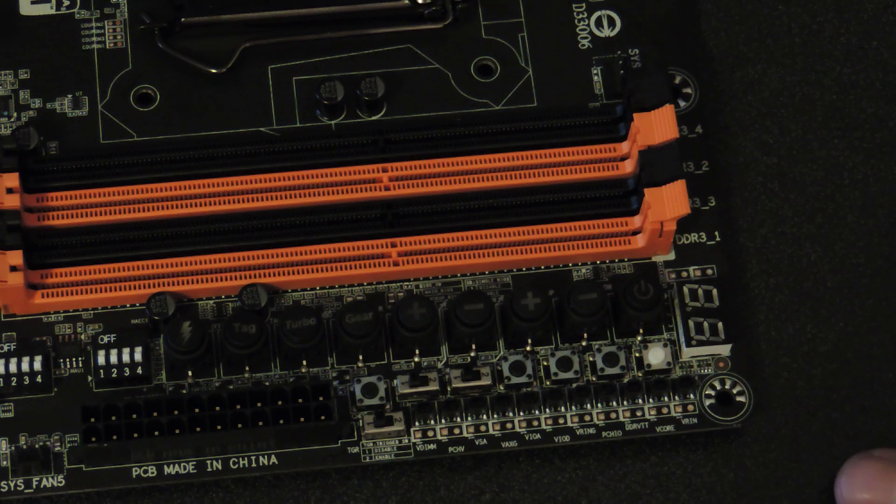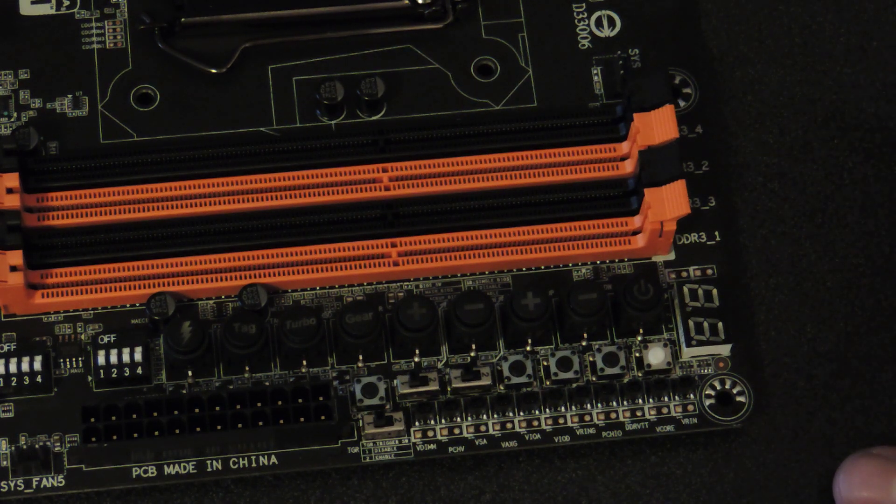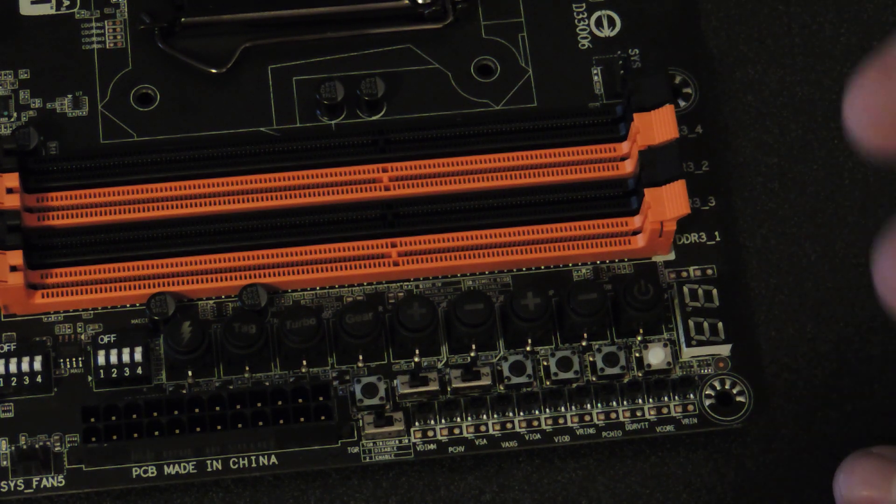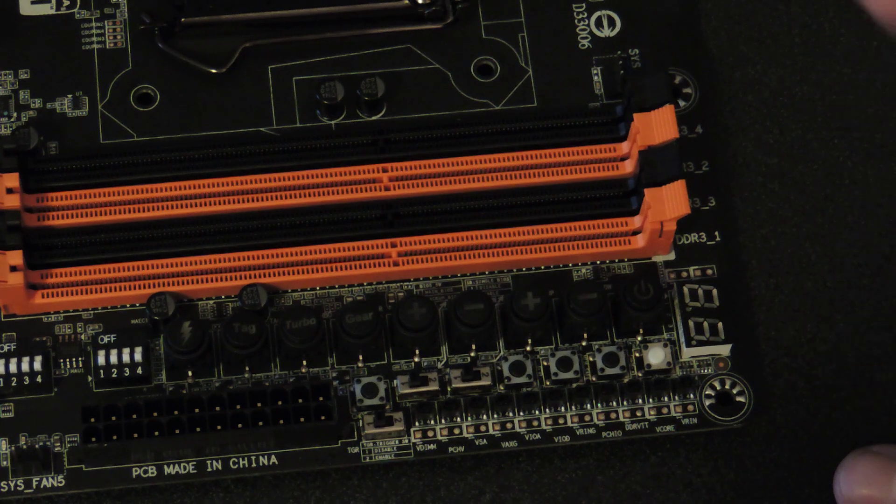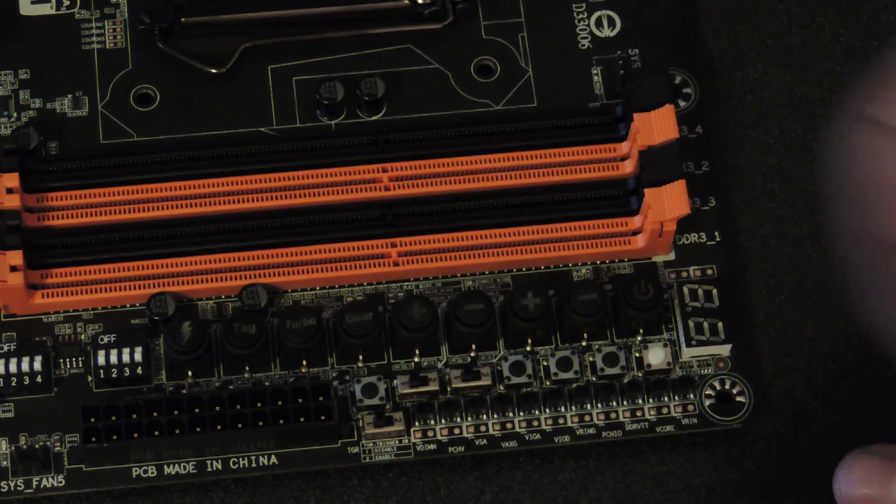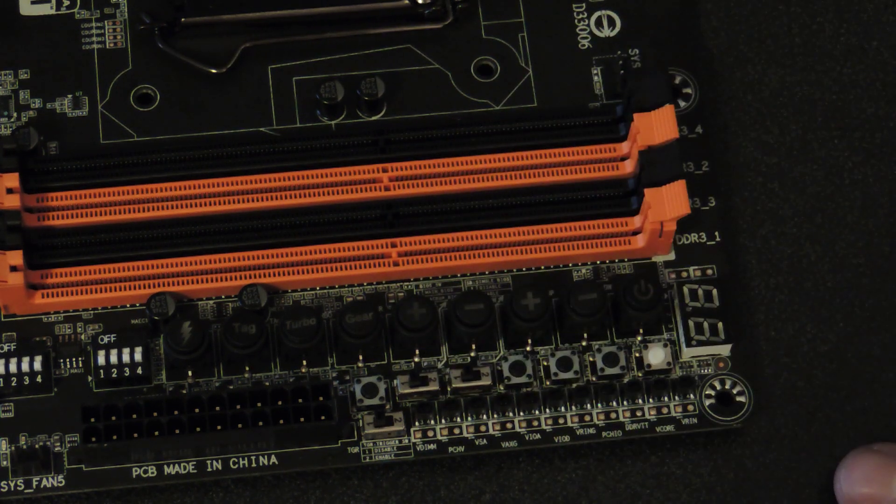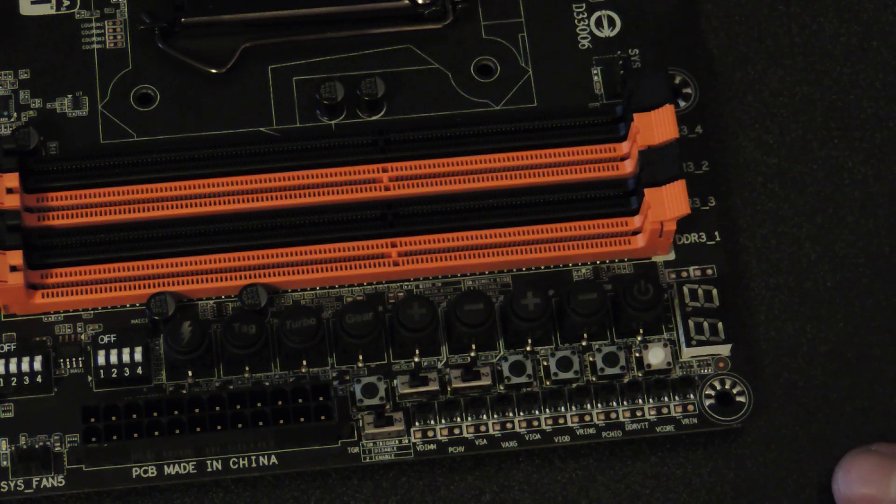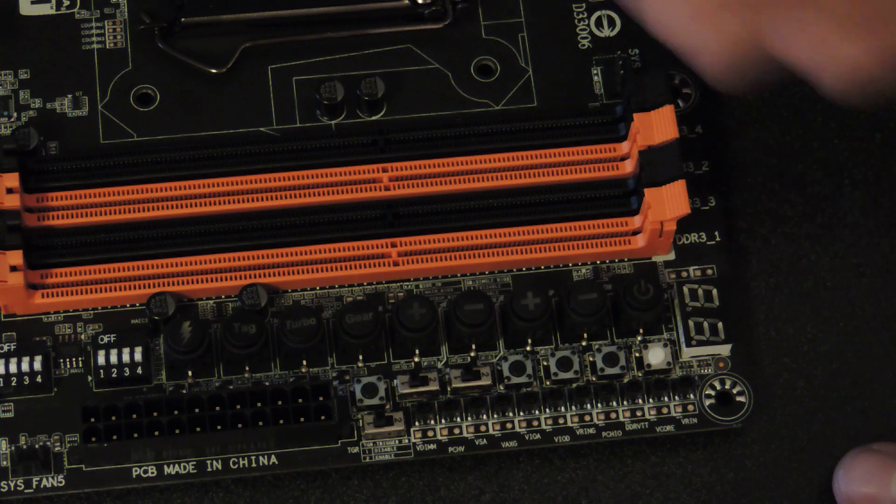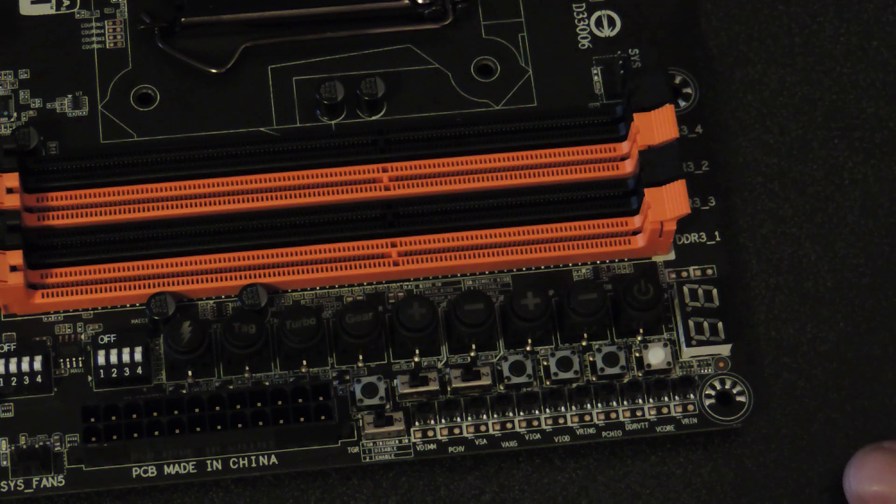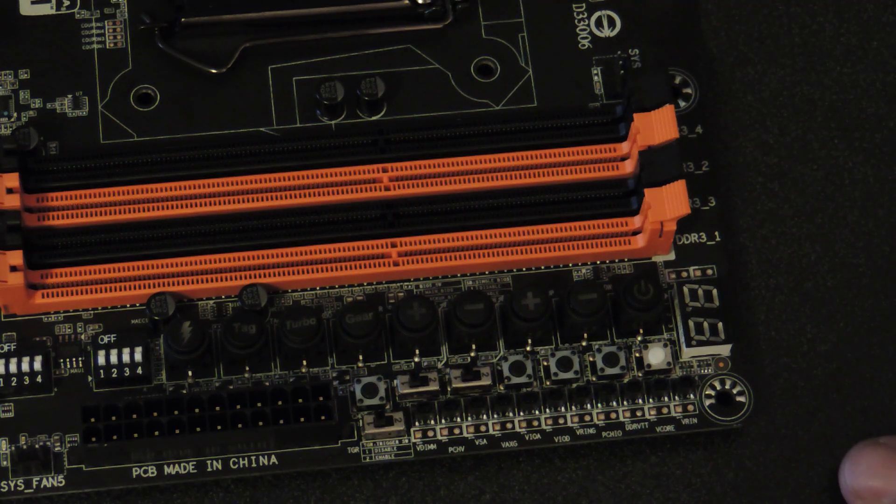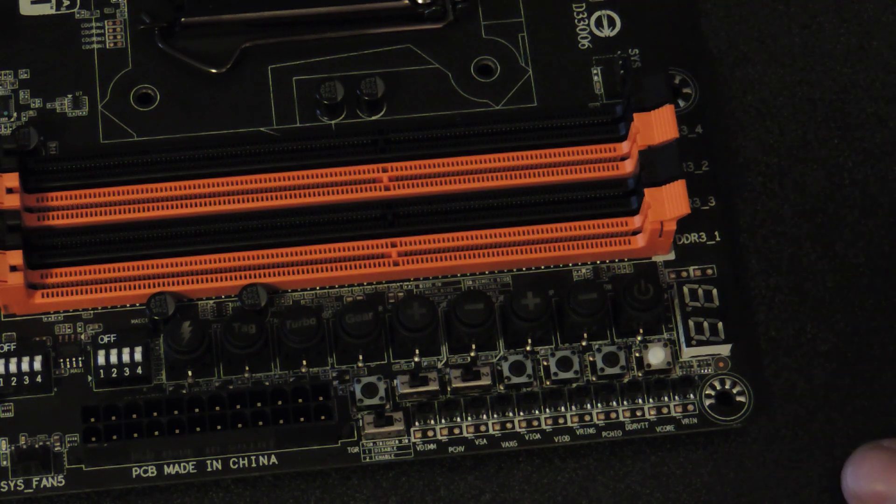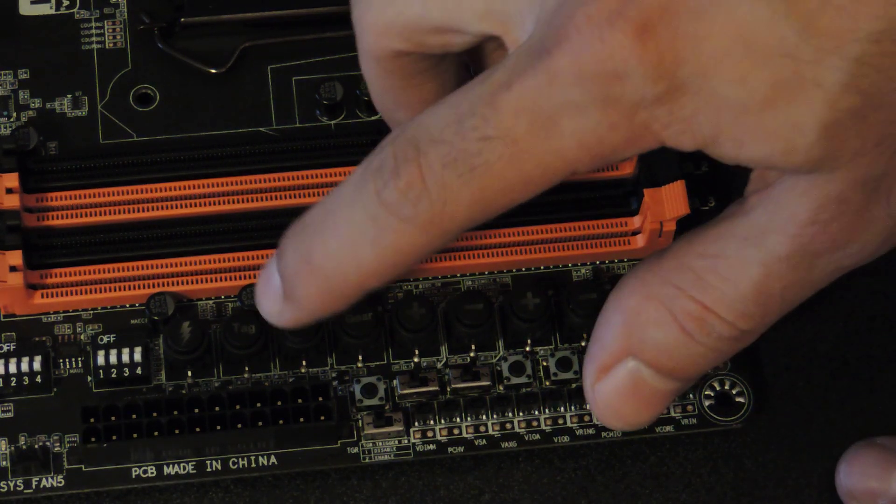Turbo button will load a Gigabyte safe, well, not safe, but it's overclocked, but a Gigabyte predetermined overclocked profile. I believe on the old one, it went to 4.2GHz. I mean, this is Haswell, same CPU, so same UARC, everything like that.